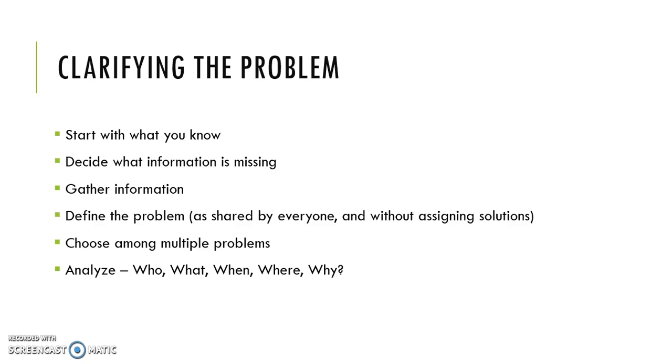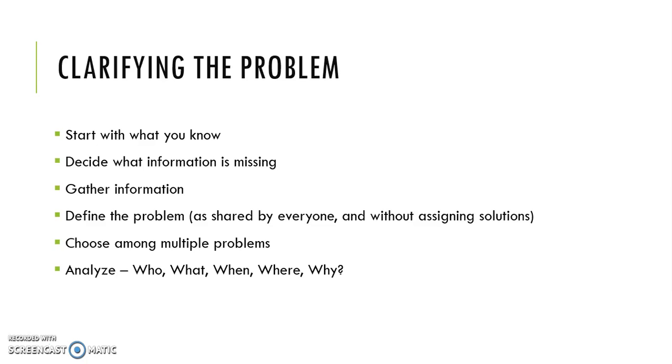Once you have that information, you'll begin to define exactly what the problem is, not as a place where you can blame other people or institutions, but define the problem as a thing that is shared by everyone in the community so that other groups and individuals would be able to take ownership for it as well. You're also going to avoid assigning solutions to the problem. That helps avoid limiting solutions.